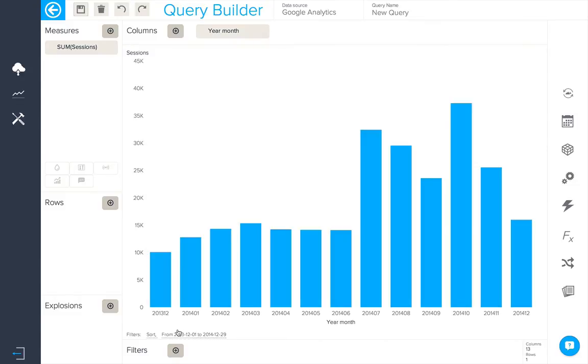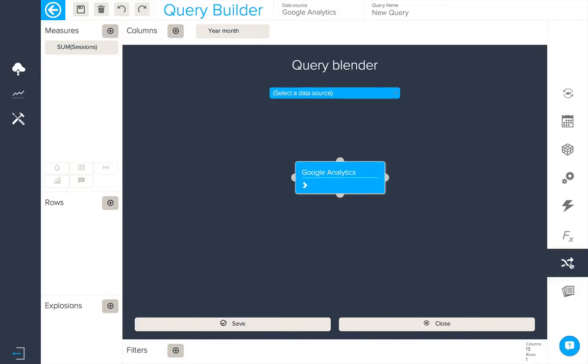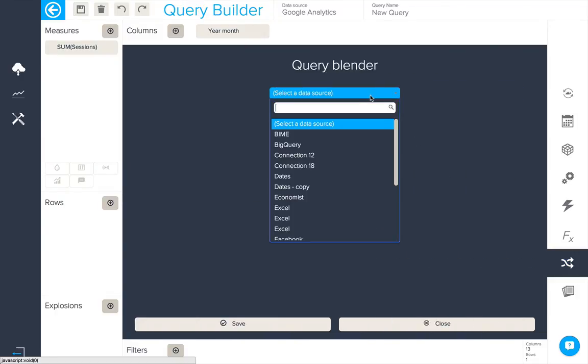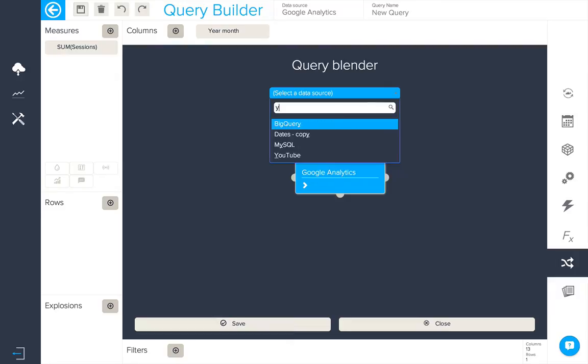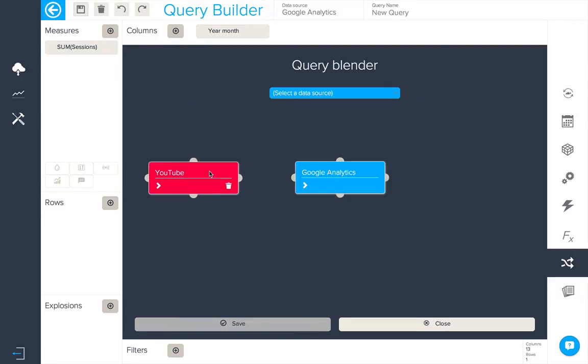We'll now go to our Query Blender tool where we'll create the first join between Google Analytics and YouTube. We'll locate our YouTube connection and then we'll create a connection between the two.